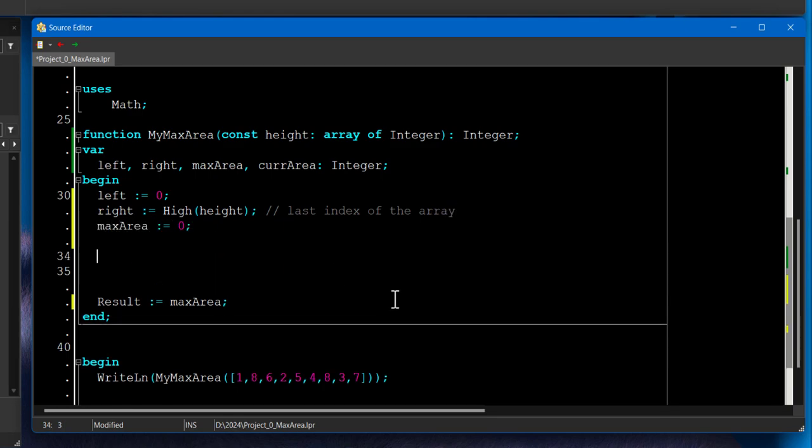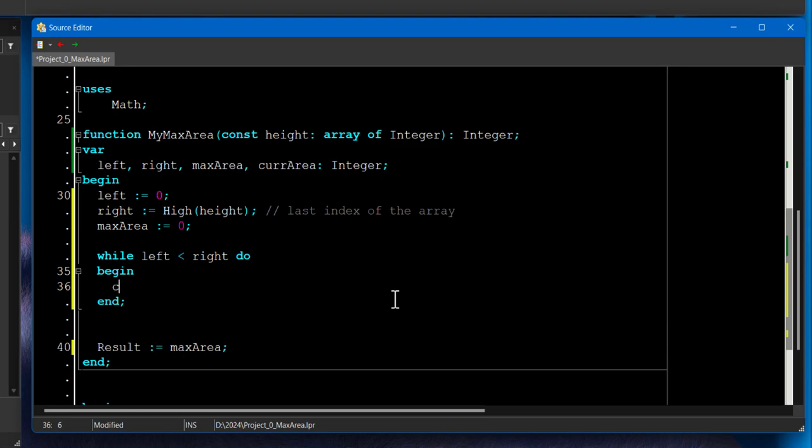And now we need to iterate through the array. So while left less than right, and right here, we're going to calculate the current area.